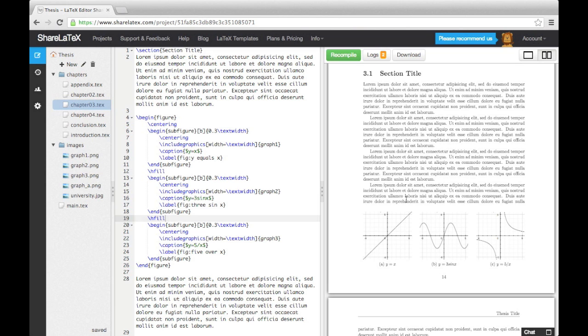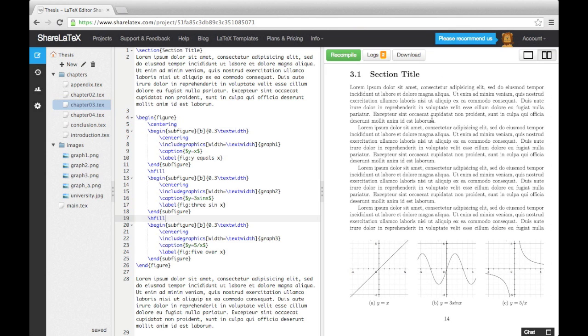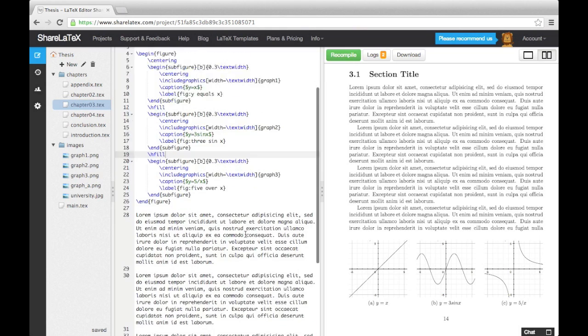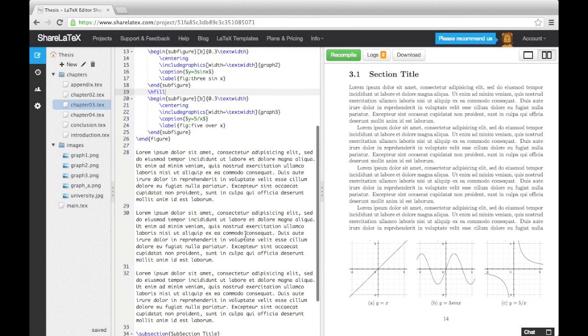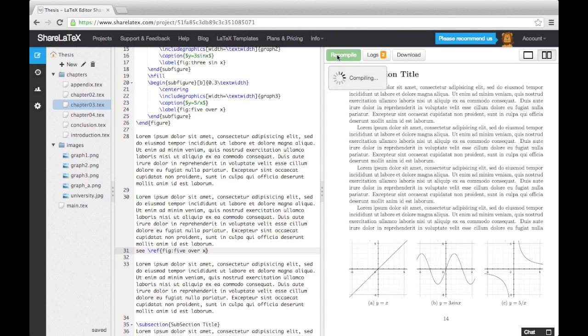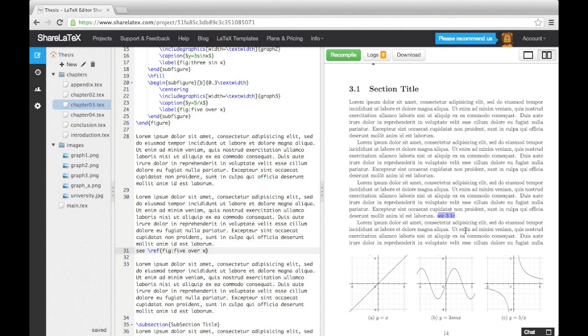The beauty of these sub-figures is that we can refer to each of them individually in the text due to their individual labels, just like this. But we can also give the whole figure a caption and label.